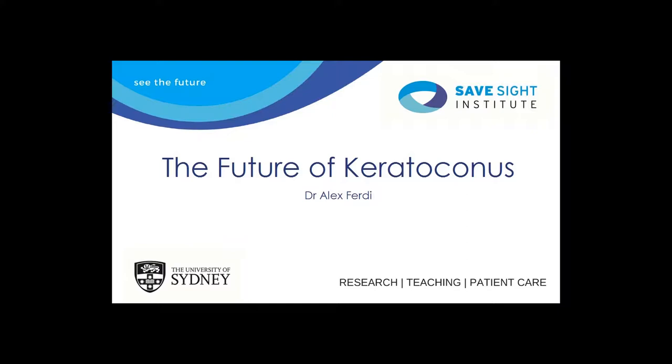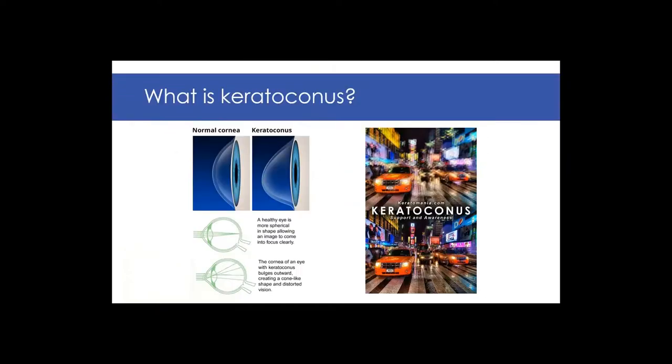The research I'm doing is into keratoconus, which is a condition of the front of the eye. So I just wanted to speak for a few minutes about the work we're doing and the broader work at SafeSight, which affects other conditions as well.